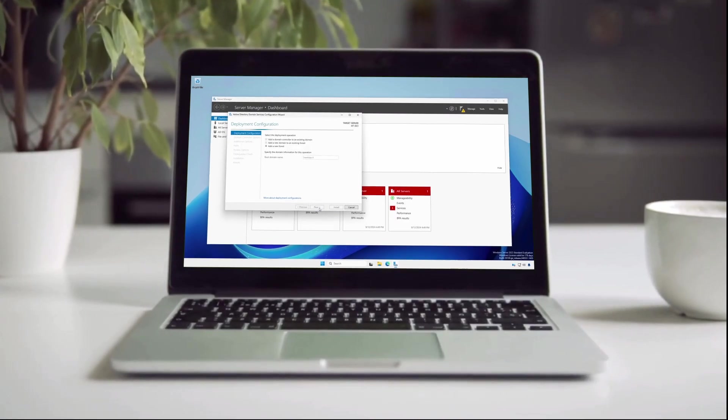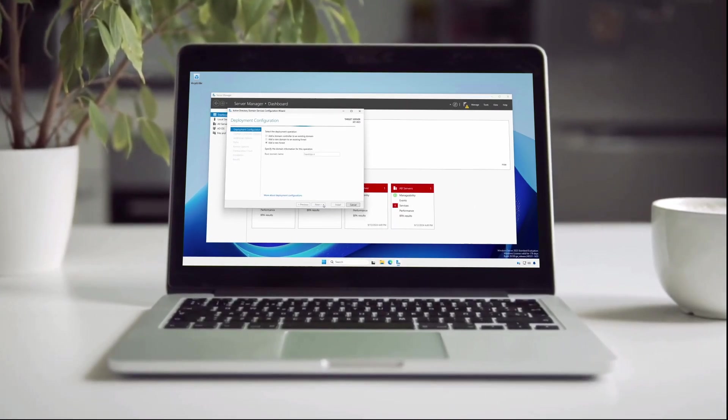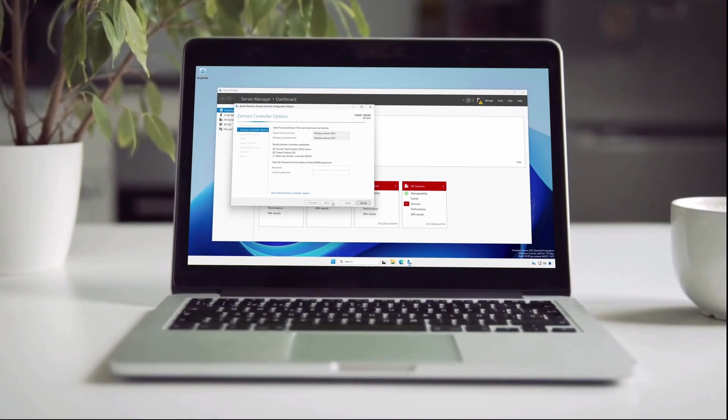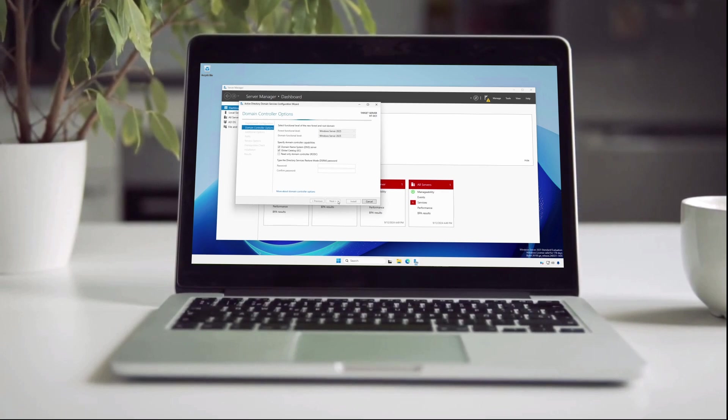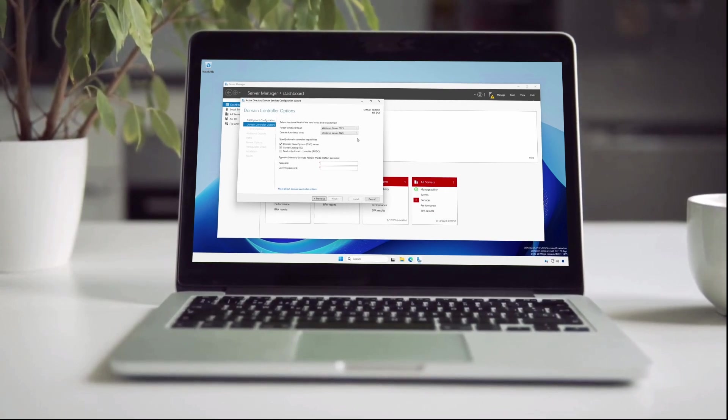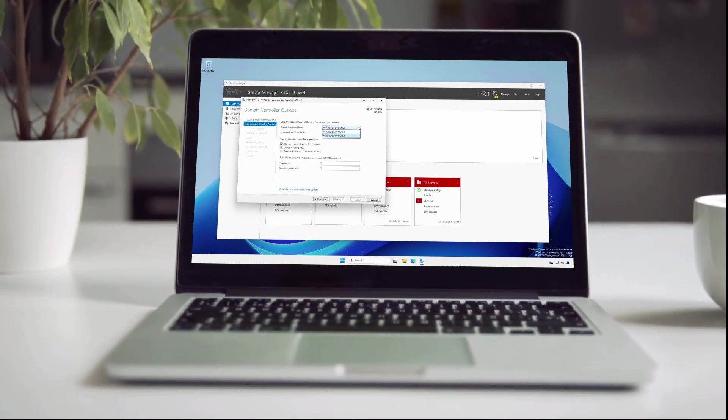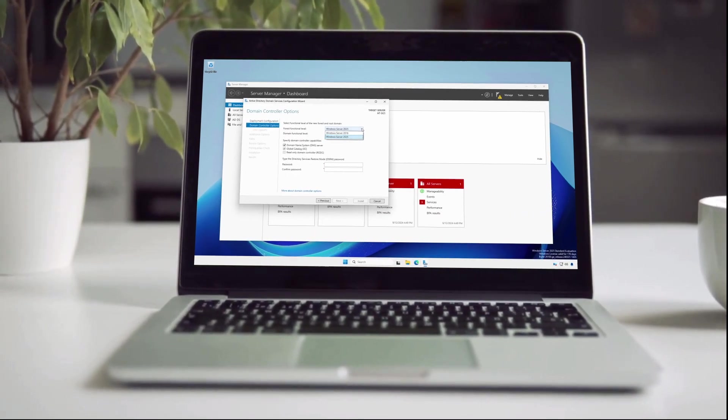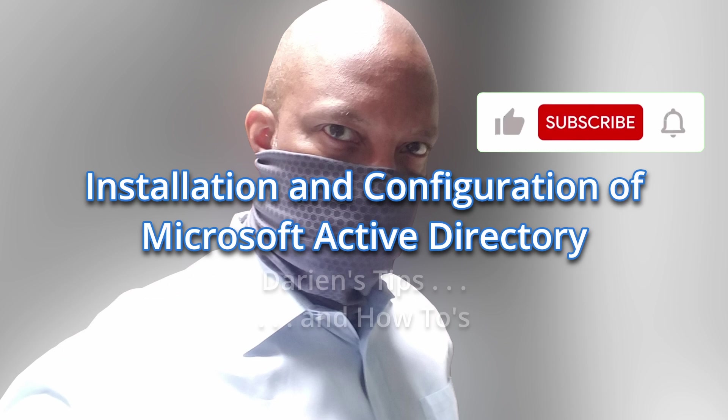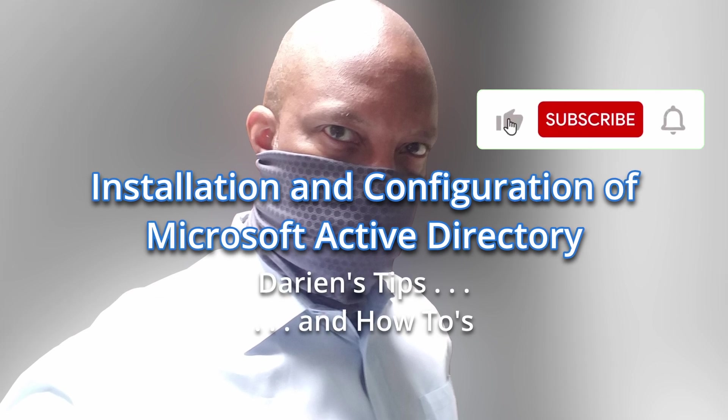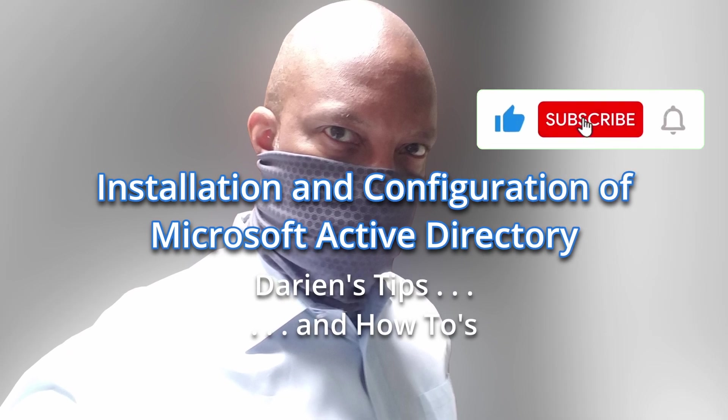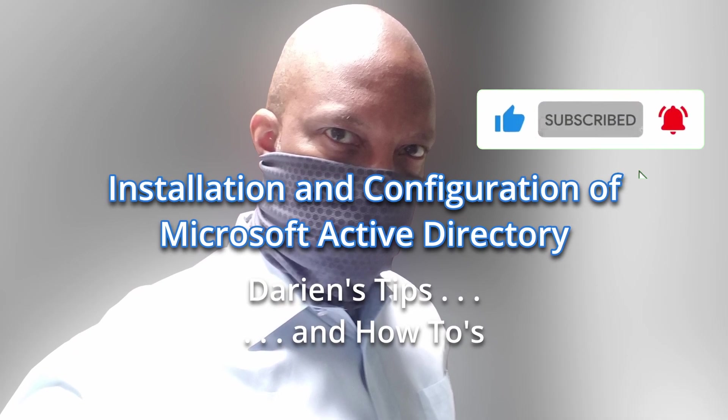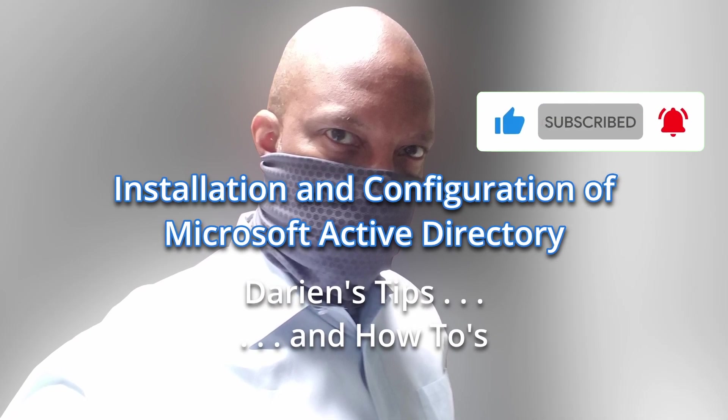I hope you enjoyed this video, learned something new, and found it useful. If you have any feedback, corrections, or suggestions, please let me know in the comments below. Please like, subscribe, and pass it on to others. Thank you.